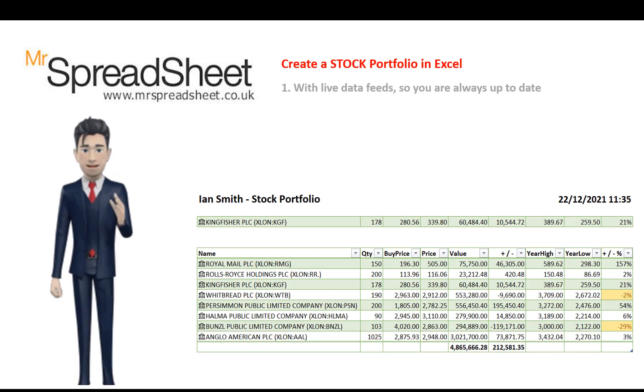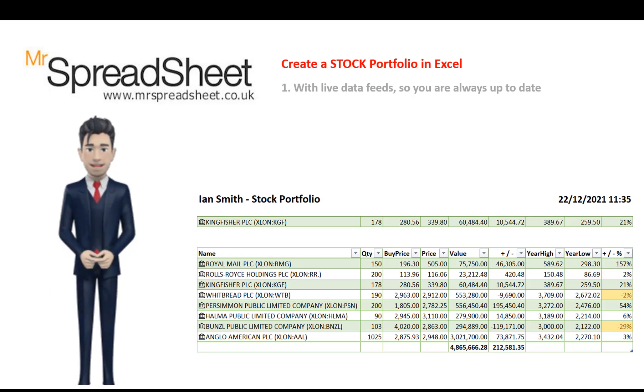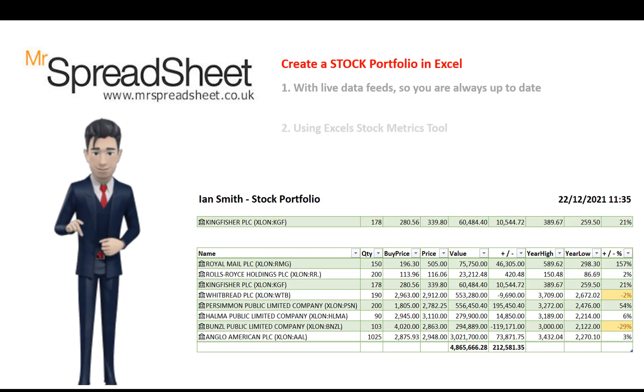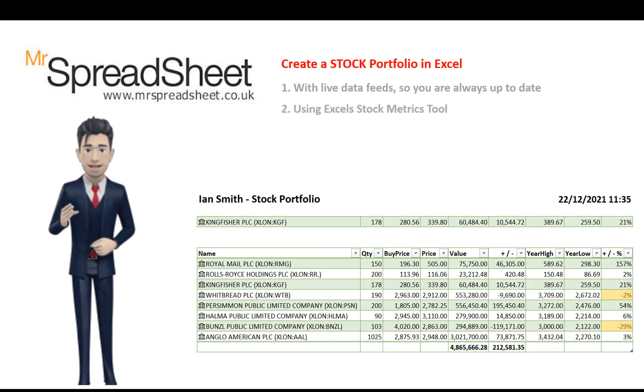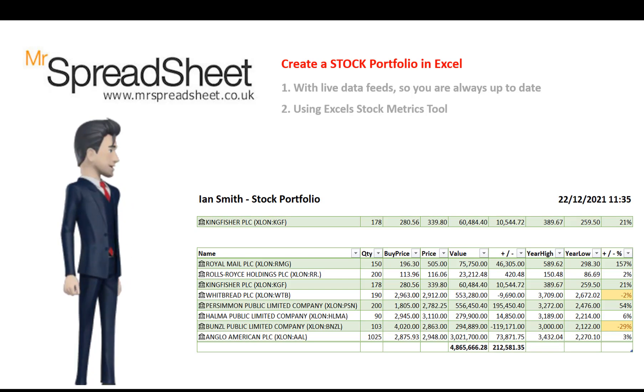Hello and welcome to the Mr. Spreadsheet YouTube channel. In this short presentation I will show you how to create your own stock valuation portfolio using Excel's stock metrics tool.